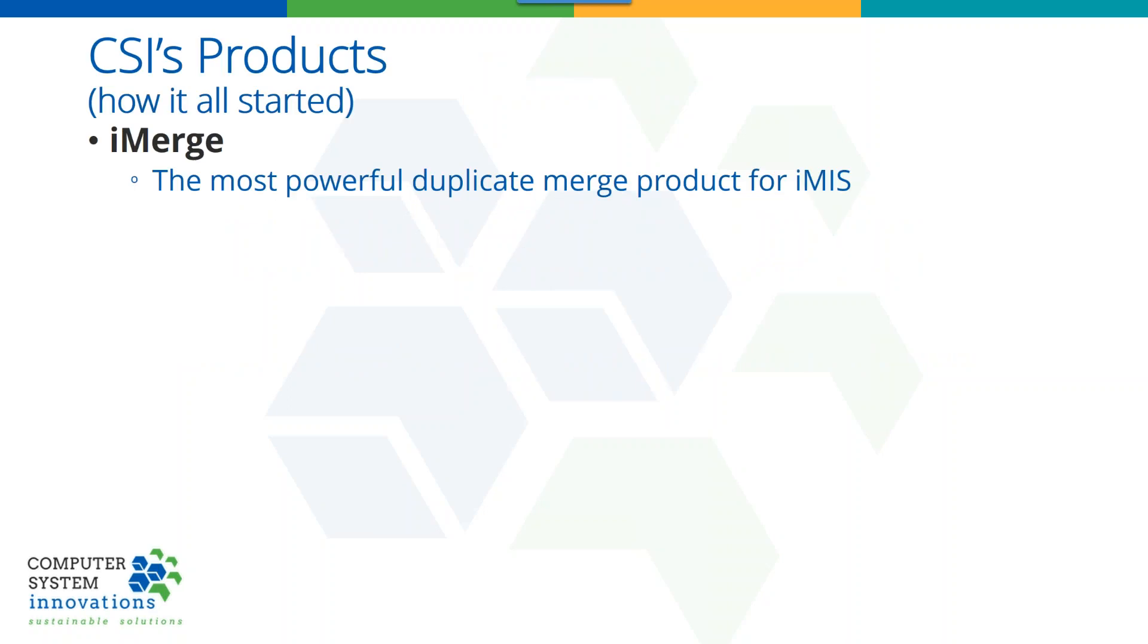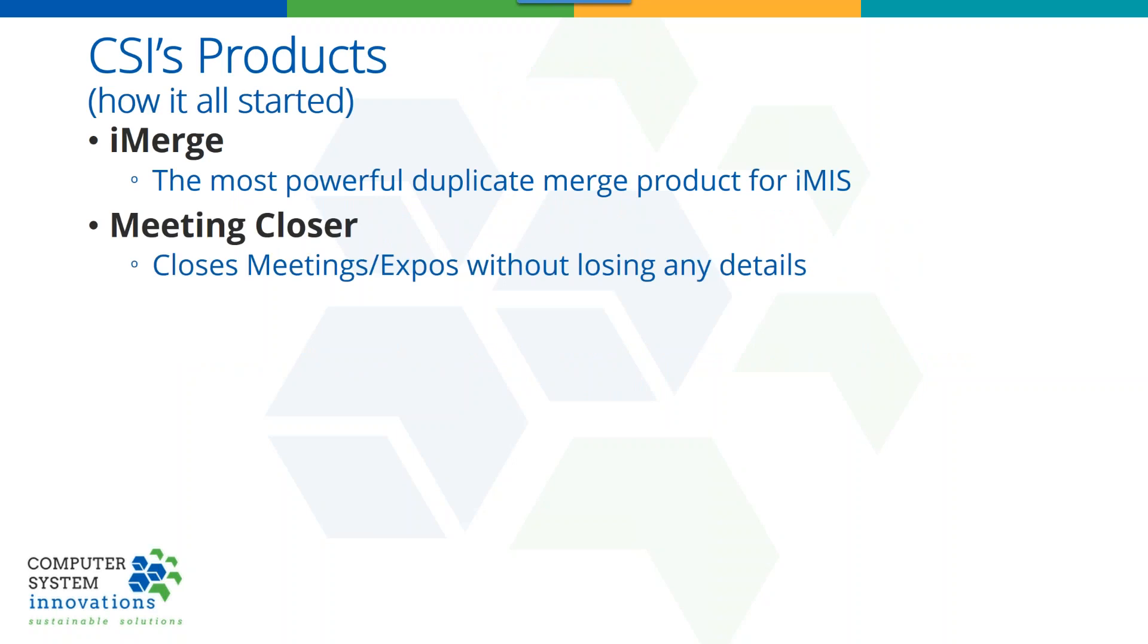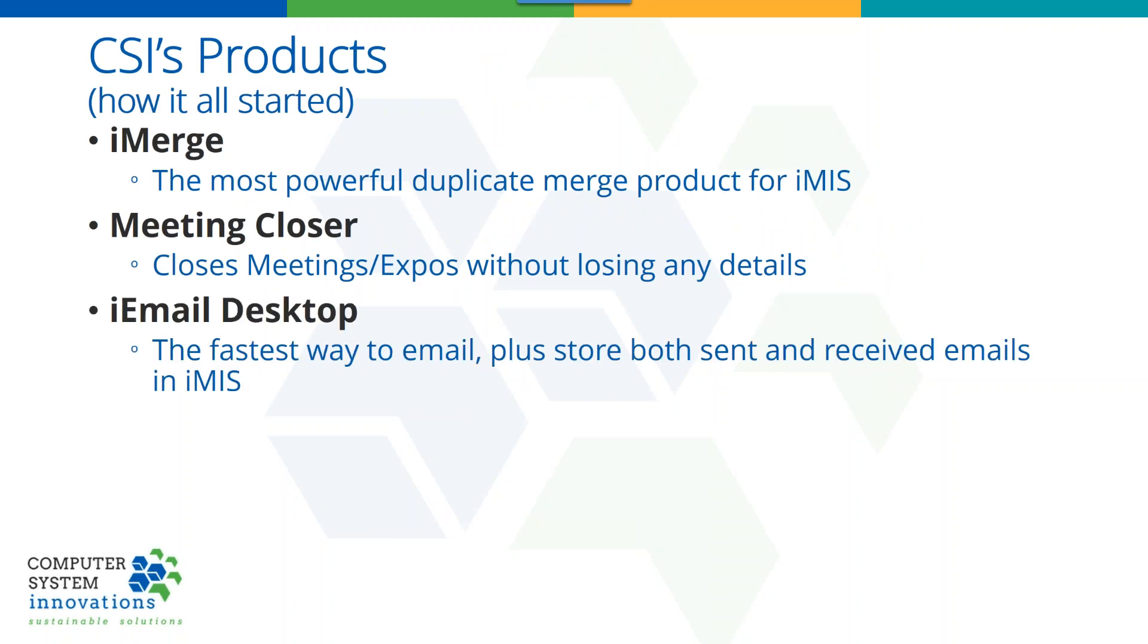Way back when we wrote iMerge. iMerge we think is still the most powerful duplicate merge product for IMIS, still used by quite a few people. Then we wrote Event Closer, or Meeting Closer, that closes your event so you don't lose any detail. iEmail Desktop came around somewhere in there, still a great way to do full cycle end-to-end communications with your members and prospects where you can actually store the email in IMIS.